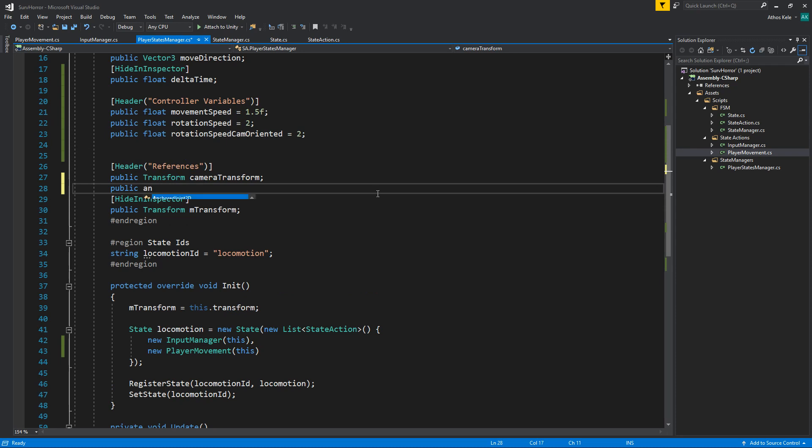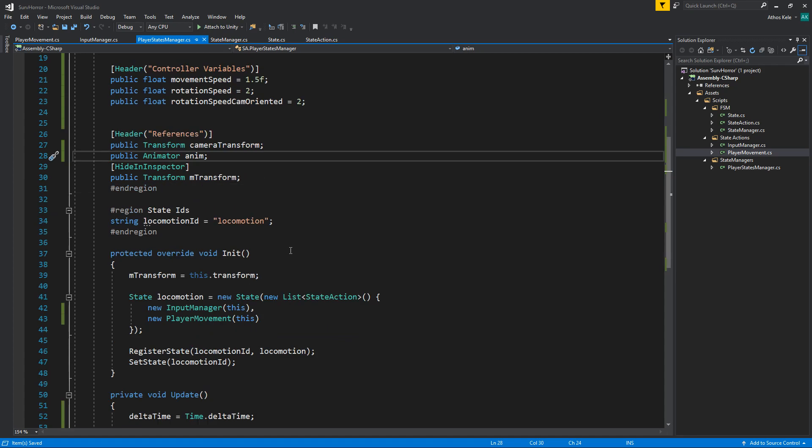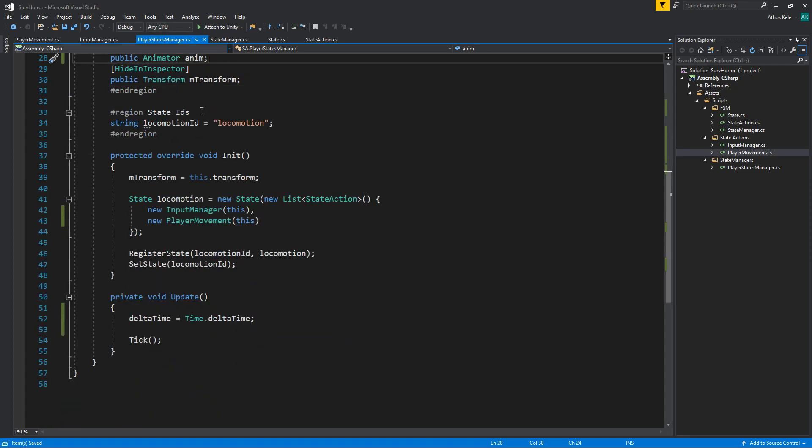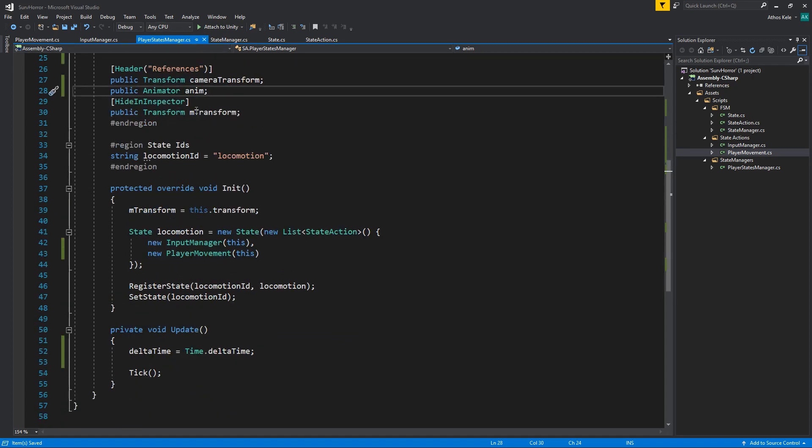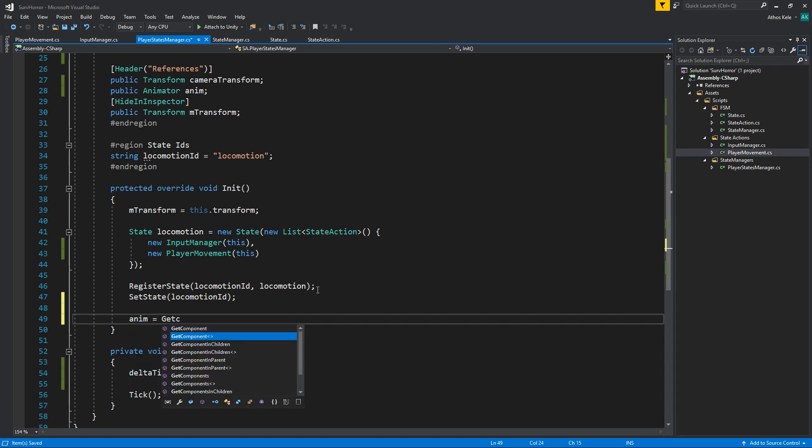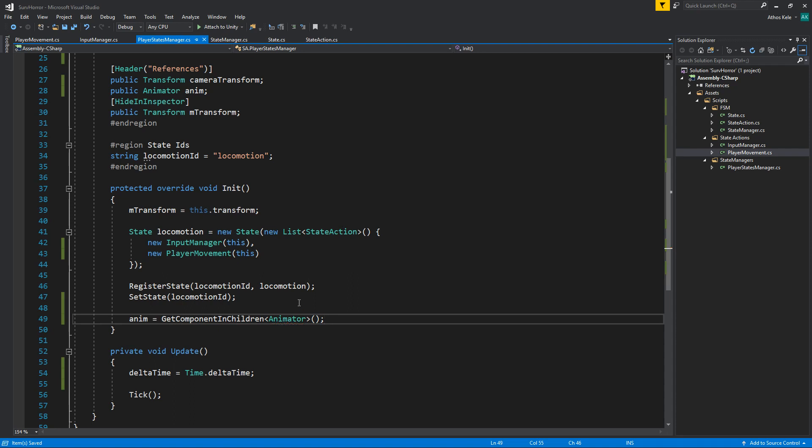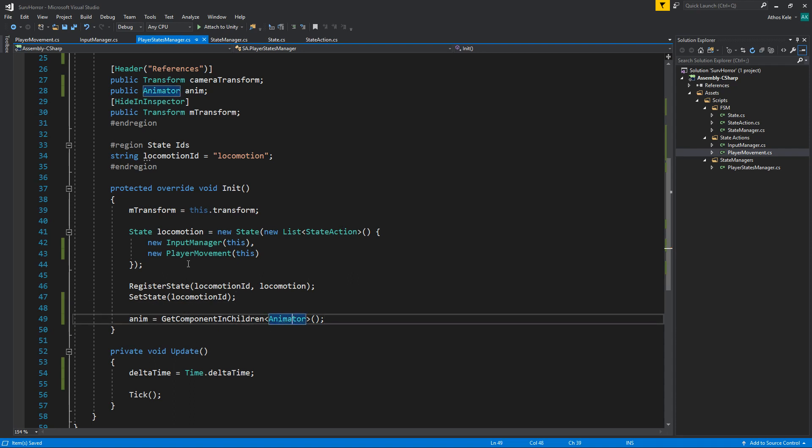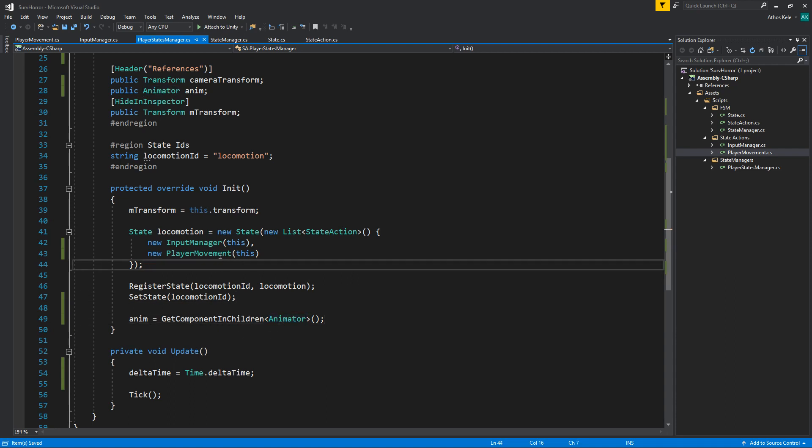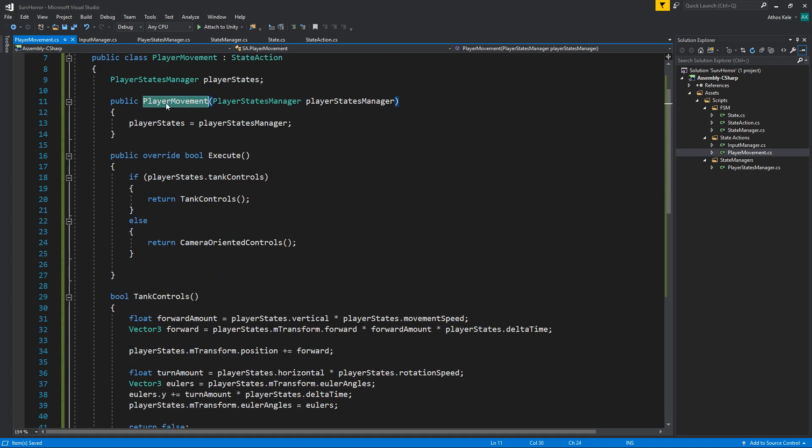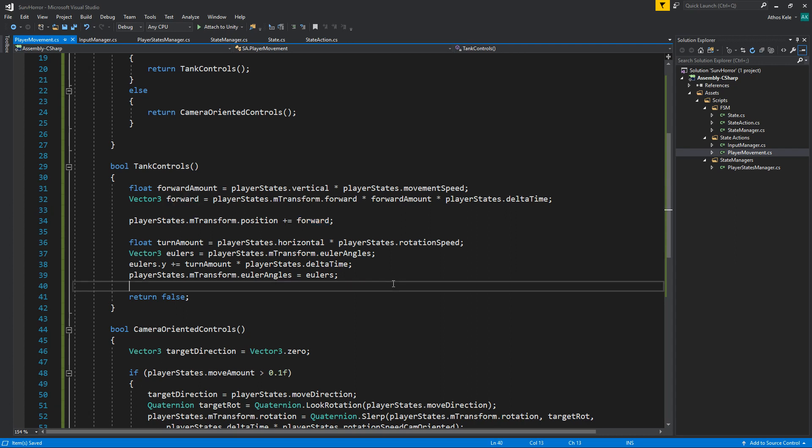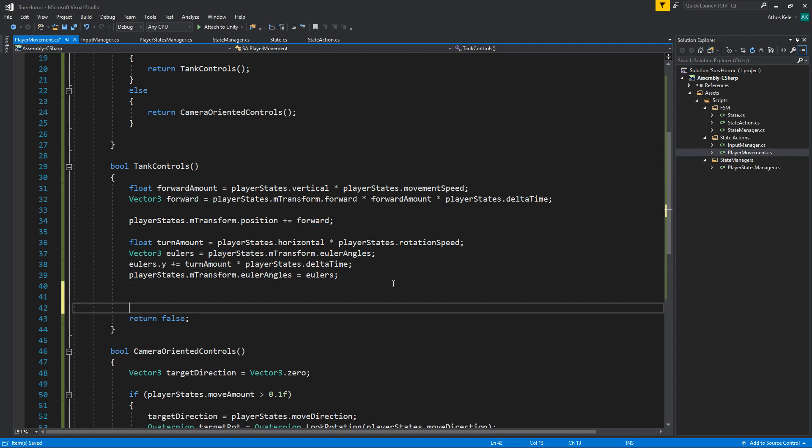On init, we can also assign the references to the animator and the other references we need. In this case, we can just do GetComponent Animator. Now I'm going to add the animation references on the player movement since it makes sense. We already have all these things here.